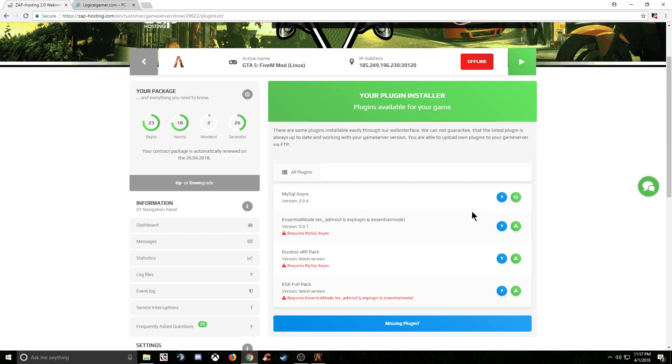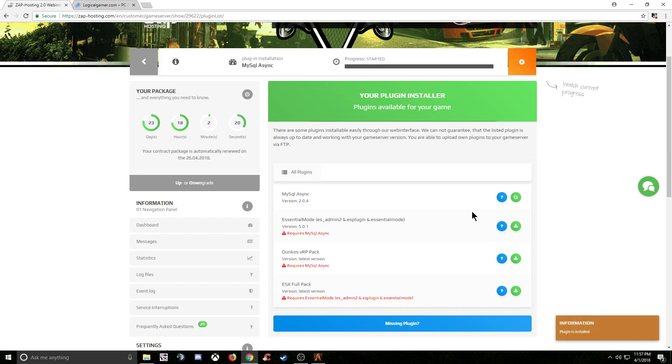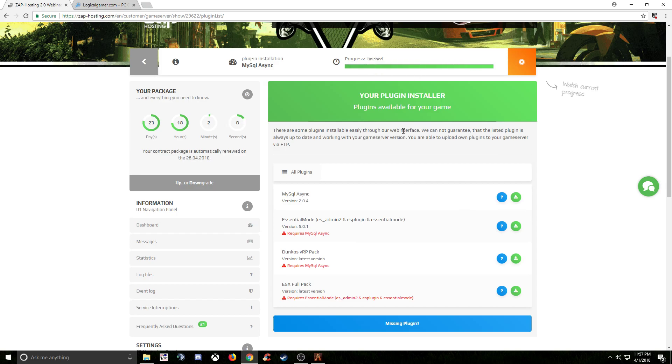So you're going to go ahead and install that. And sometimes it takes a little bit of time, but it's way faster than doing it yourself. You'll be able to see the progress up here of what it's doing. There you go, so it's finishing up. So in a second, it'll say installed.